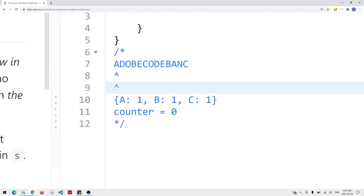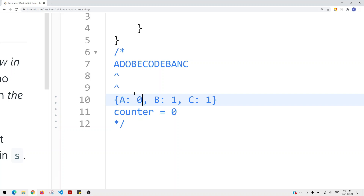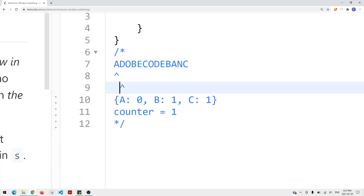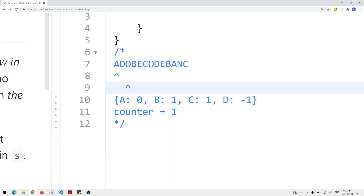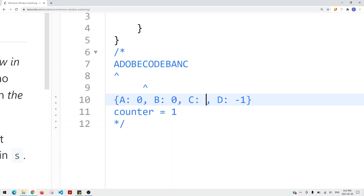So our window starts: we see 'A', we decrement A by one. Since A is not negative, we increment the counter by one. Then we see 'D' — we decrement D by one, now it's negative one, so we don't move the counter because D is now negative. We see 'O' and we do the same thing, continuing until we get to a point where we find all the characters within our window — B is now zero, C is now zero, and so on.